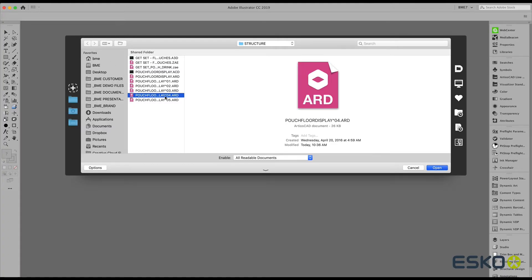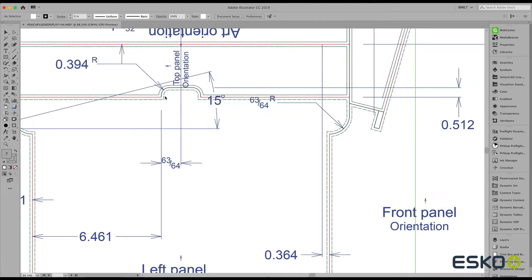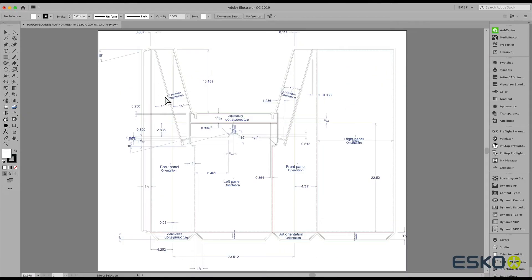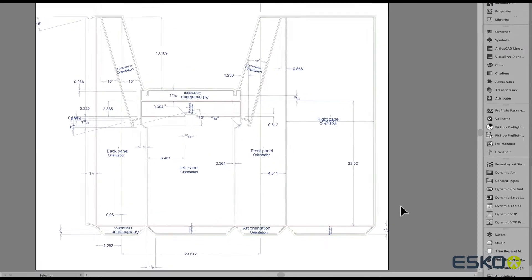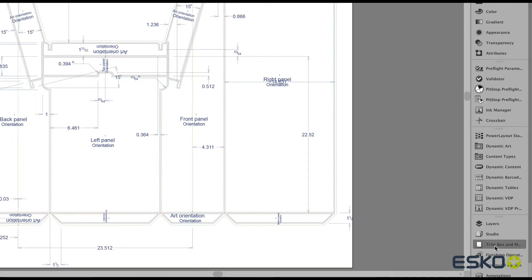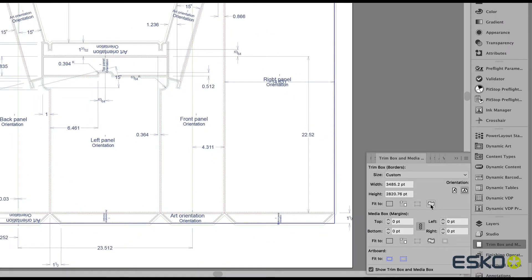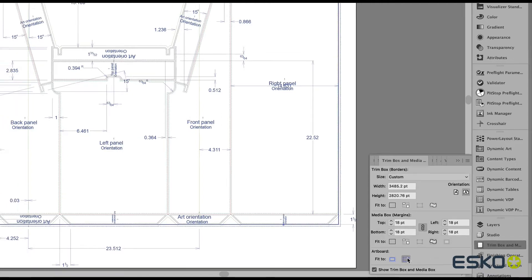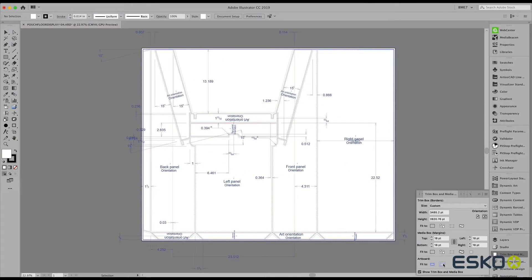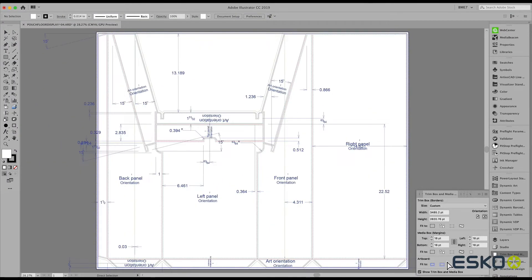Let's start by opening or placing an ARD file. Notice that all the CAD information is retained as we place this file inside Adobe Illustrator. We can fit the Trimbox and MediaBox to this CAD file.